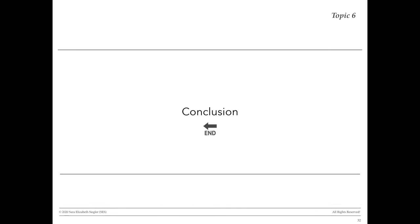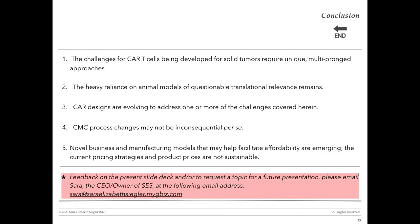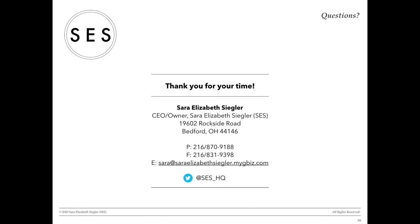Thank you. In closing: the challenges for CAR T cells being developed for solid tumors require unique, multi-pronged approaches. The heavy reliance on animal models and questionable translational relevance remains. CAR designs are evolving to address one or more of the specific challenges covered herein. CMC process changes may not be inconsequential. And there are novel business and manufacturing models emerging that may ultimately help facilitate affordability. Thank you so much for your time and consideration.